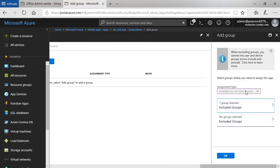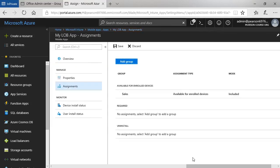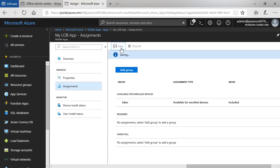And then we've got the option included groups specified. And if there's anybody I want to specifically exclude so that it's available to everybody else except, I can perform a similar procedure there. When I'm happy, click OK. So anybody who's a member of the sales group with enrolled devices can have the application assigned. Save my settings.